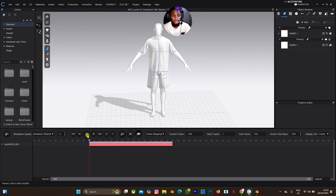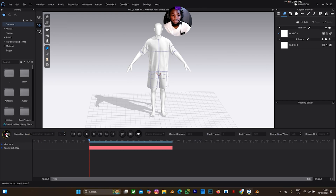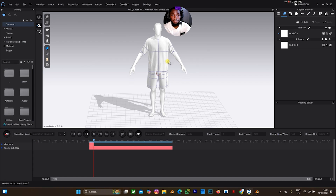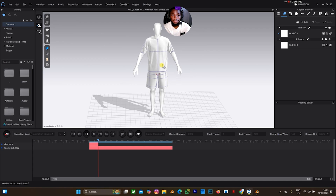Make sure you're on the animation table — select frame five — and just select this. I'm going to record this. You can see the movement; the clothes is syncing. This is just how to animate your clothes on Klo3D.